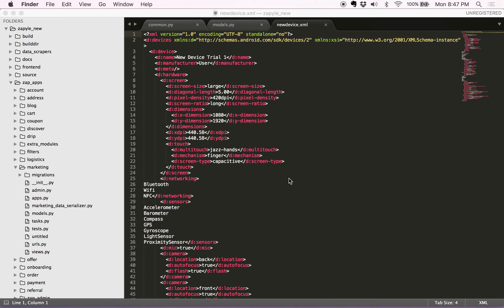The idea is to programmatically create new AVDs by simply injecting these XML files into your Android Studio. Simple as that.